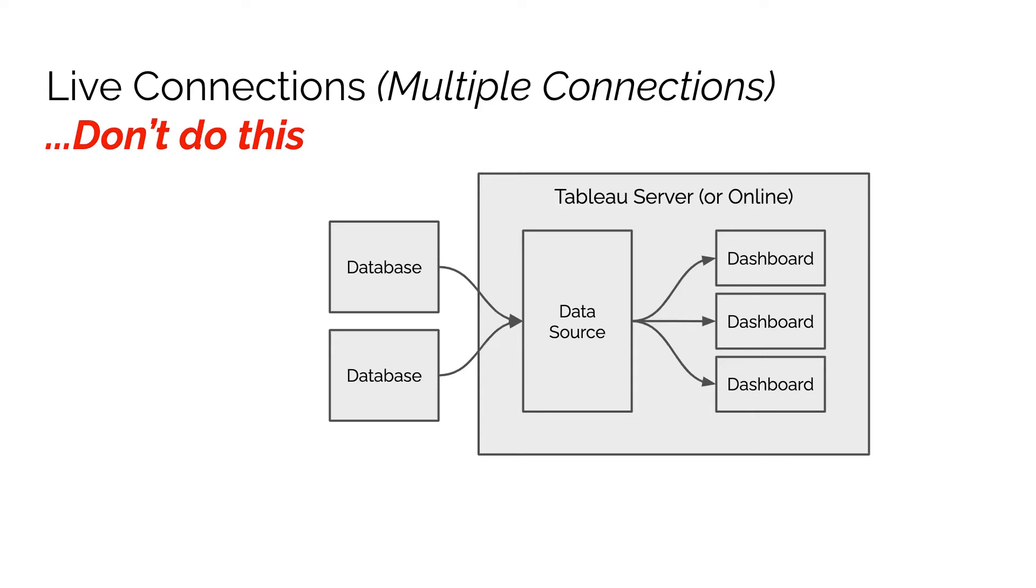Now it's actually possible for Tableau to maintain a live connection. If you remember, this is the connection where we're speaking to Tableau every time that the user is viewing a dashboard, and it's possible to maintain this live connection to multiple databases. The reason why we don't recommend doing this is it can be extremely slow.